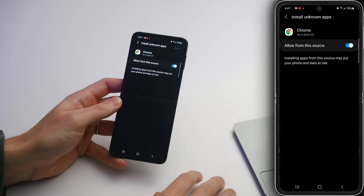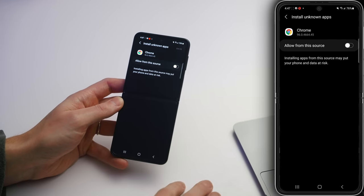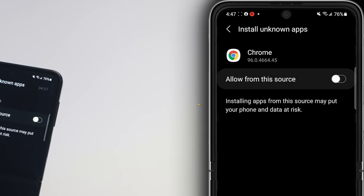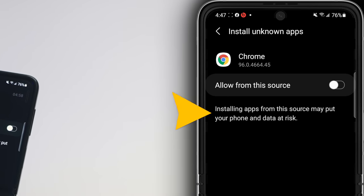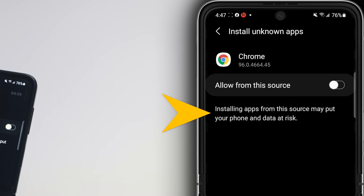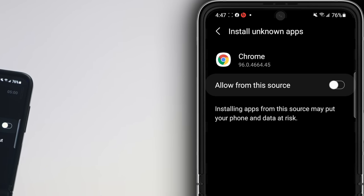If you find yourself in a situation where an app does need to install a different app, come back here and turn on the switch. Just tap that switch next to Allow from the source to turn it off. Android even says installing apps from this source may put your phone and data at risk. All it takes is one bad one, so definitely turn this off.